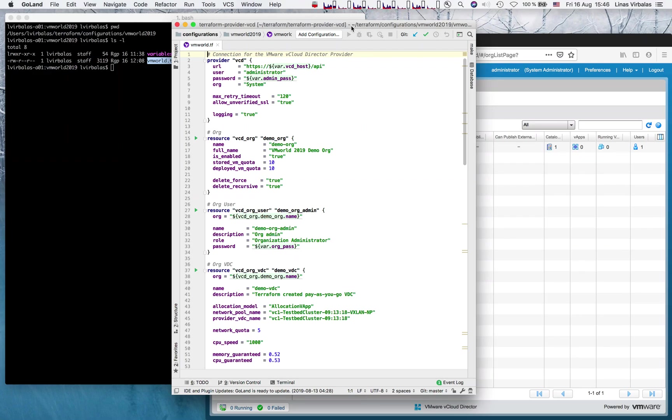Hi everyone, Linas Virbalas here with a quick demo of Terraform vCloud Director provider.